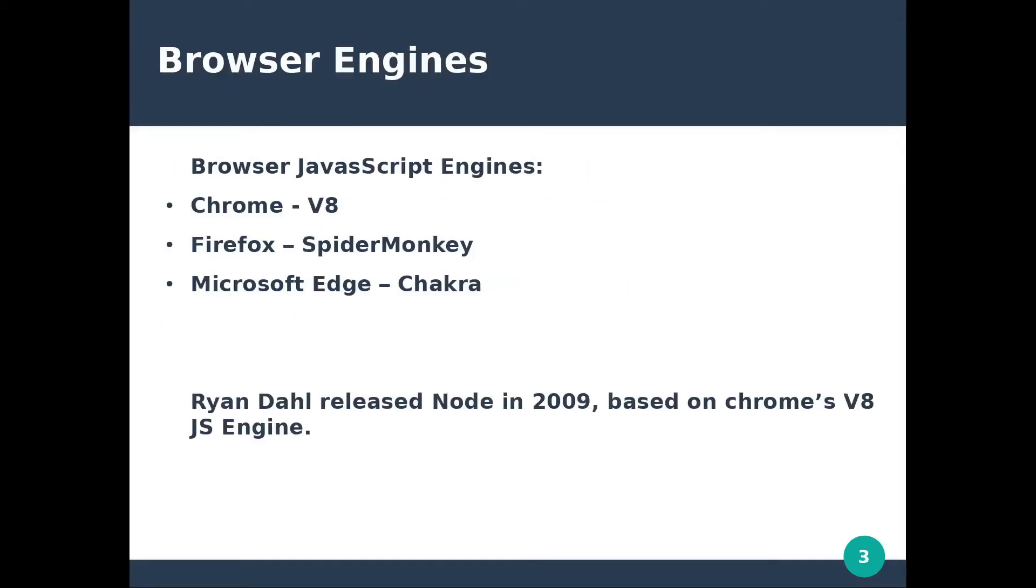Every browser has its JavaScript engine covering JS into code that computer can understand. This is the reason why JS code can behave differently in other browsers. So we have the V8 JavaScript engine for Chrome browsers, Spider Monkey for Firefox, Chakra for Microsoft Edge and so on.